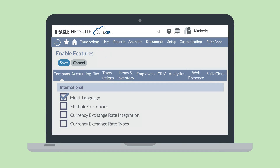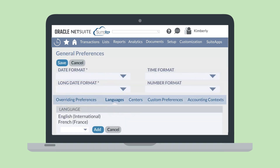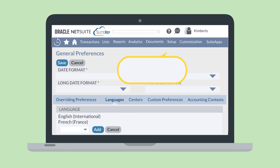Once you've enabled this feature, there are some setup tasks you'll need to complete. First, you'll need to add any languages that you will be using in addition to your base language to General Preferences.